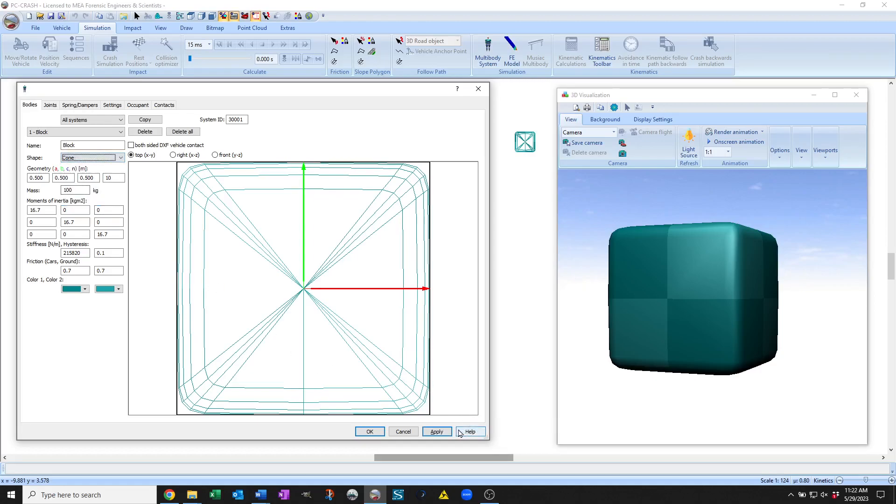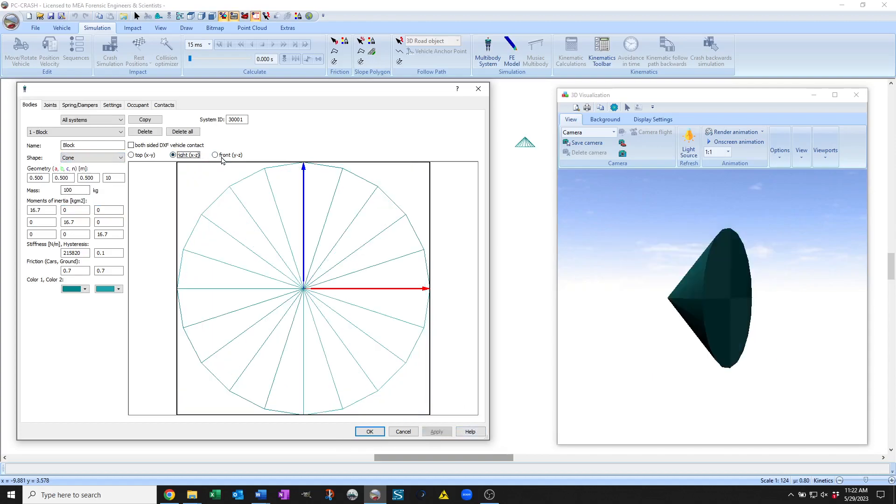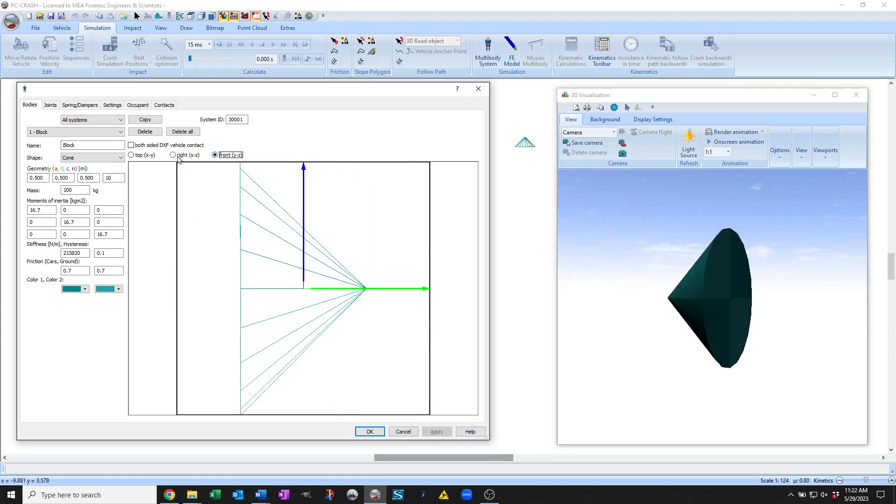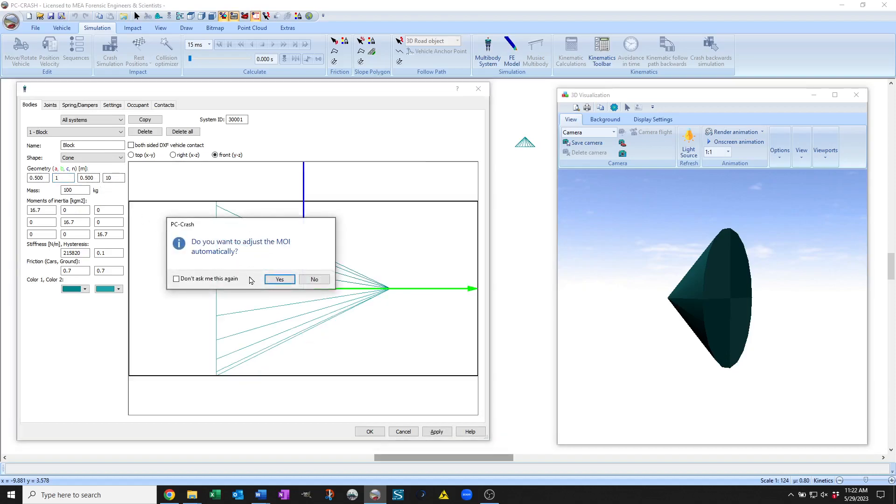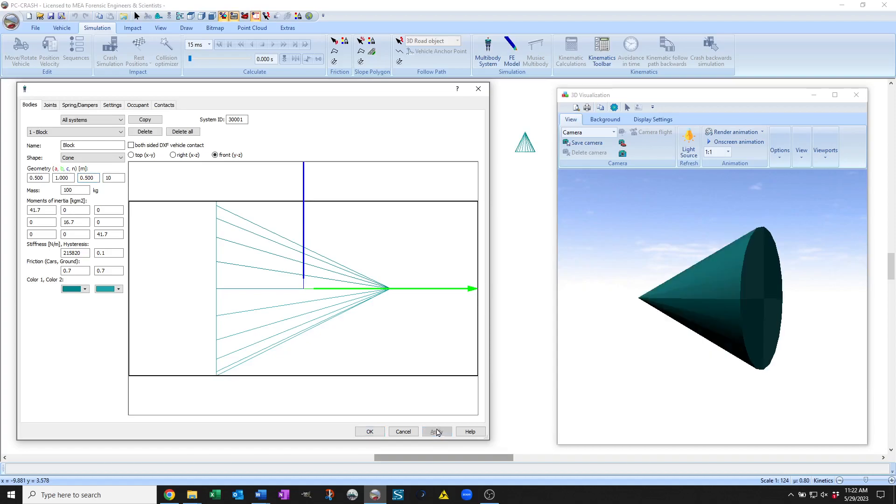So for example you can have cones. If I toggle here you can see the shape of the cone. You can change all the parameters to make these things longer and shorter. So for example in the y direction here, make this cone a little more cone-shaped. There we go.